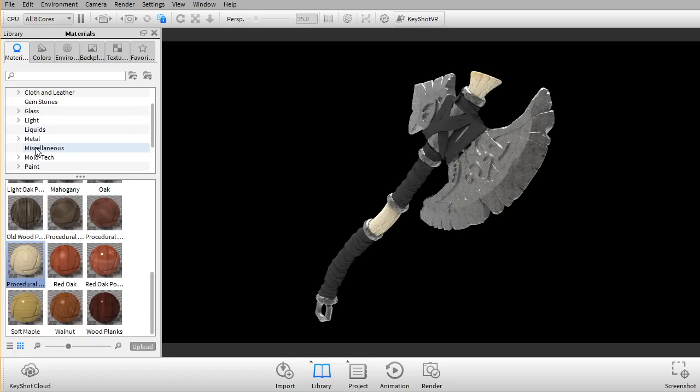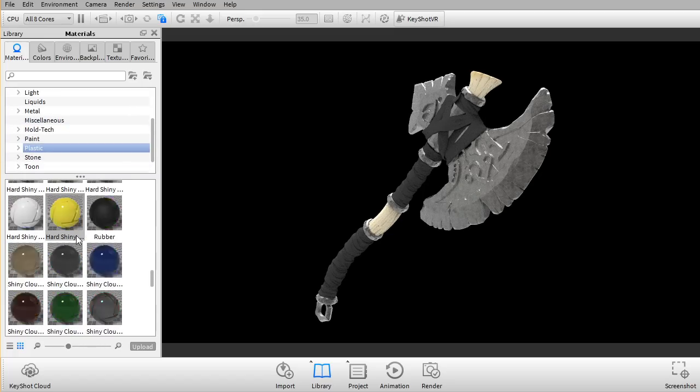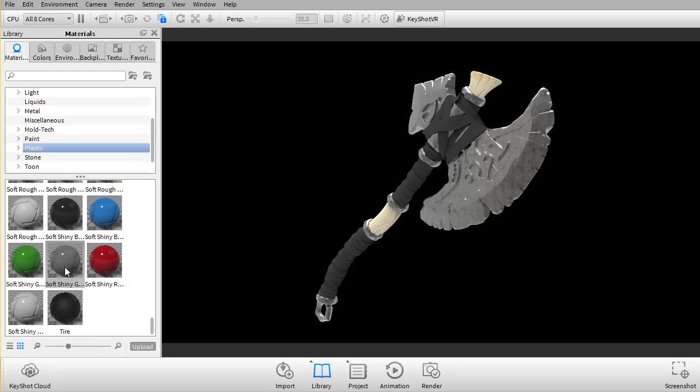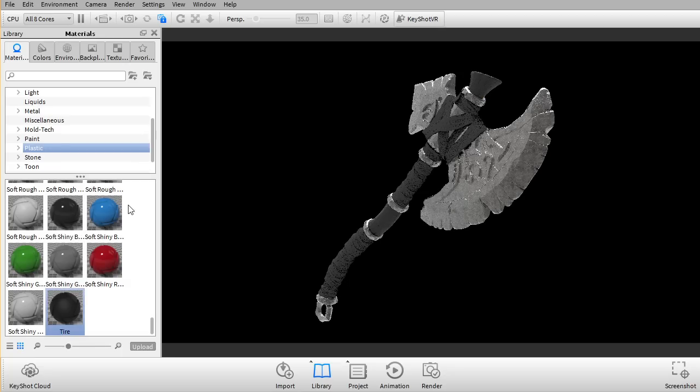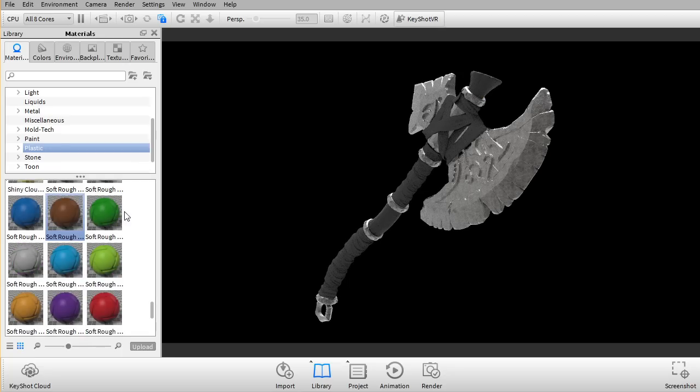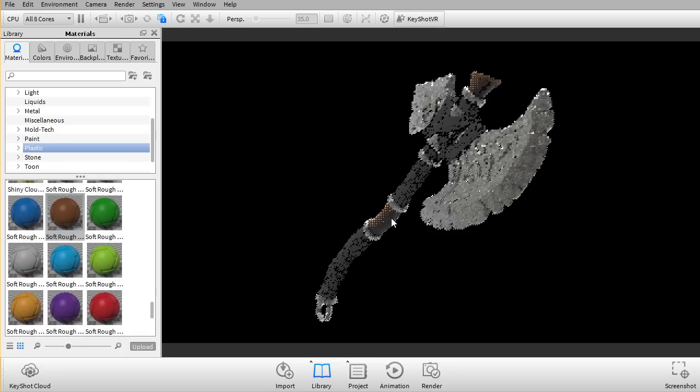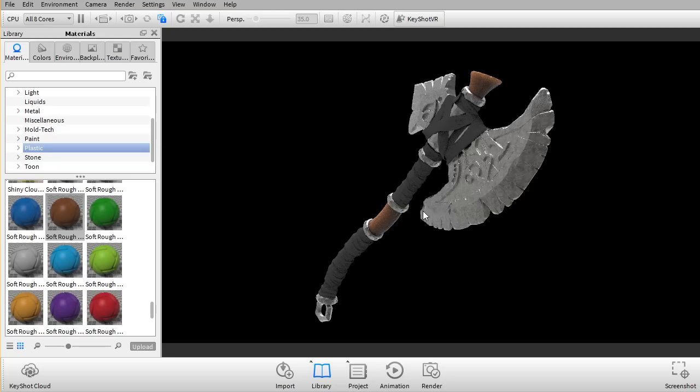And perhaps we can go for more of a plastic look. Something like this. It's a bit too dark. That looks pretty good here. That looks pretty good. I'm just gonna use this shader for now.